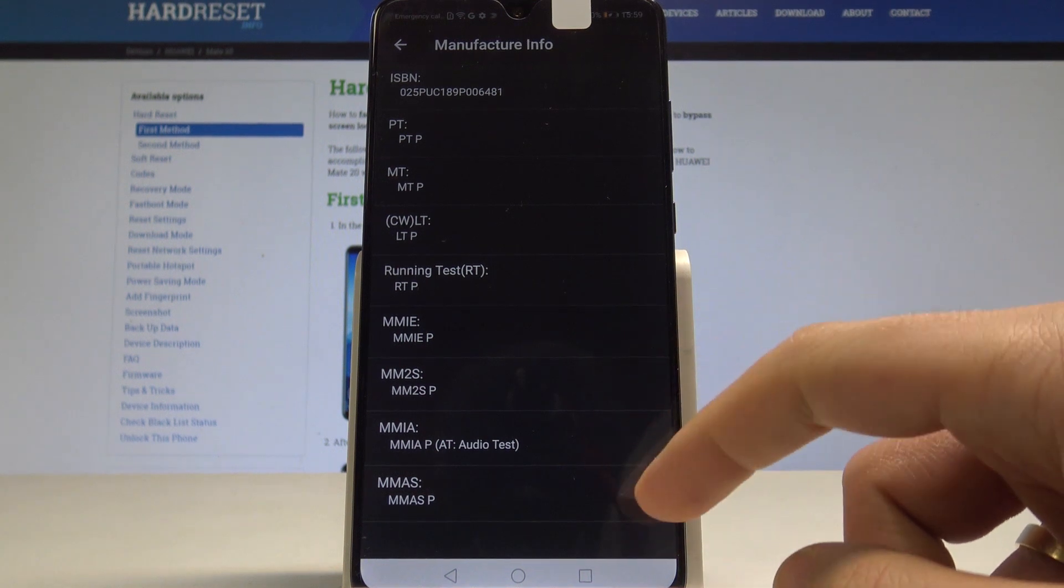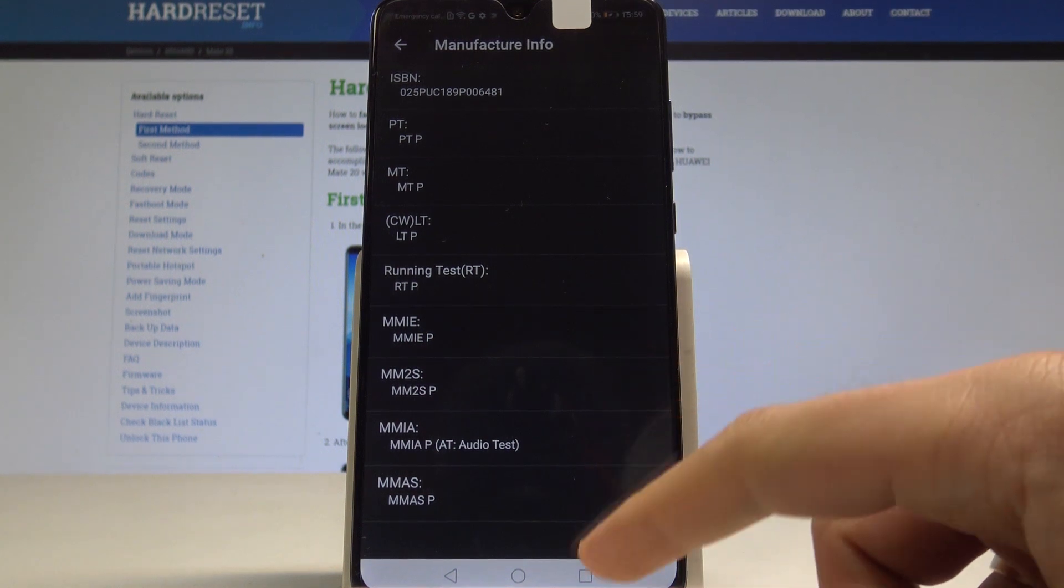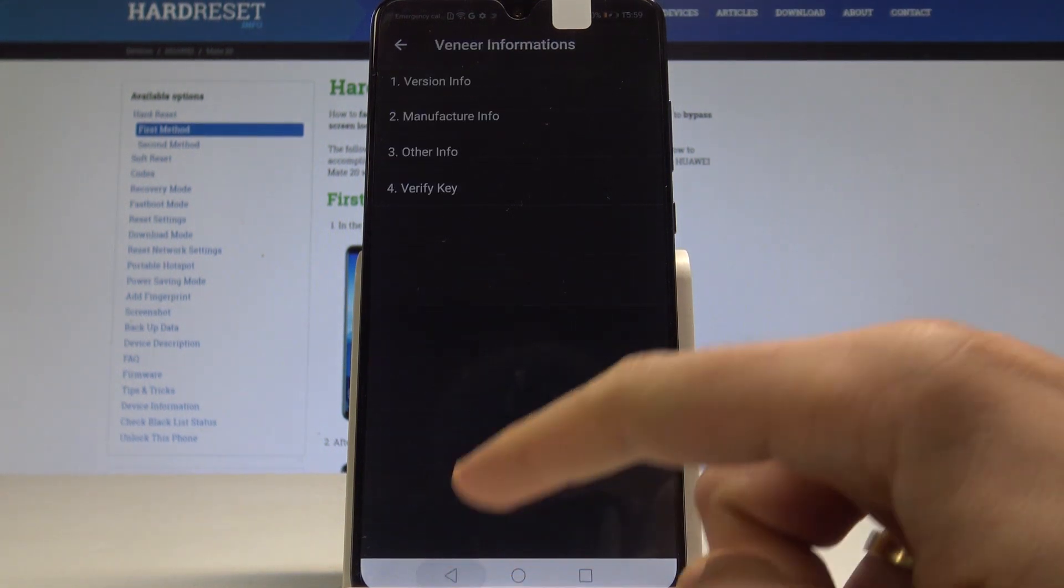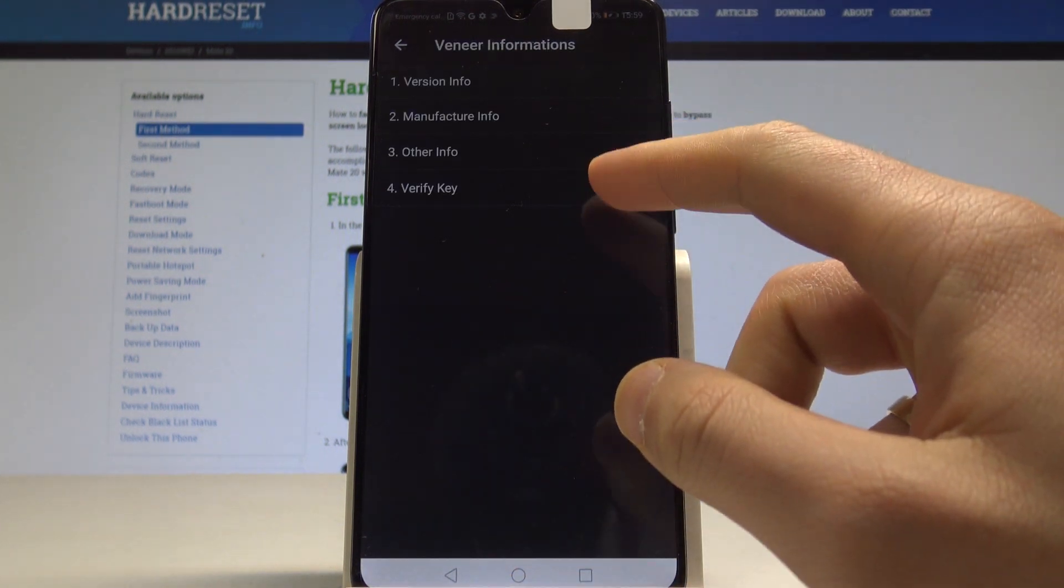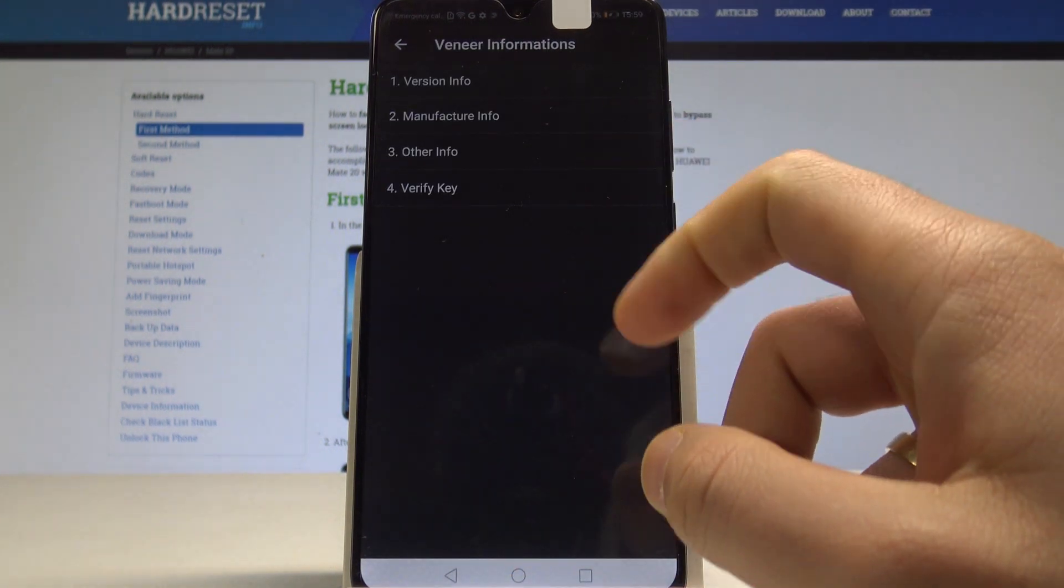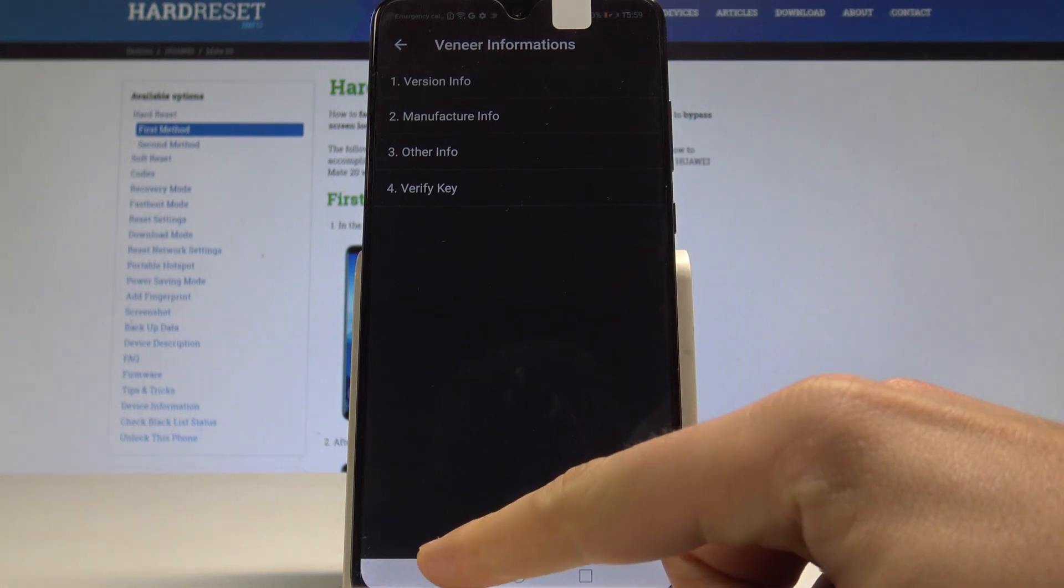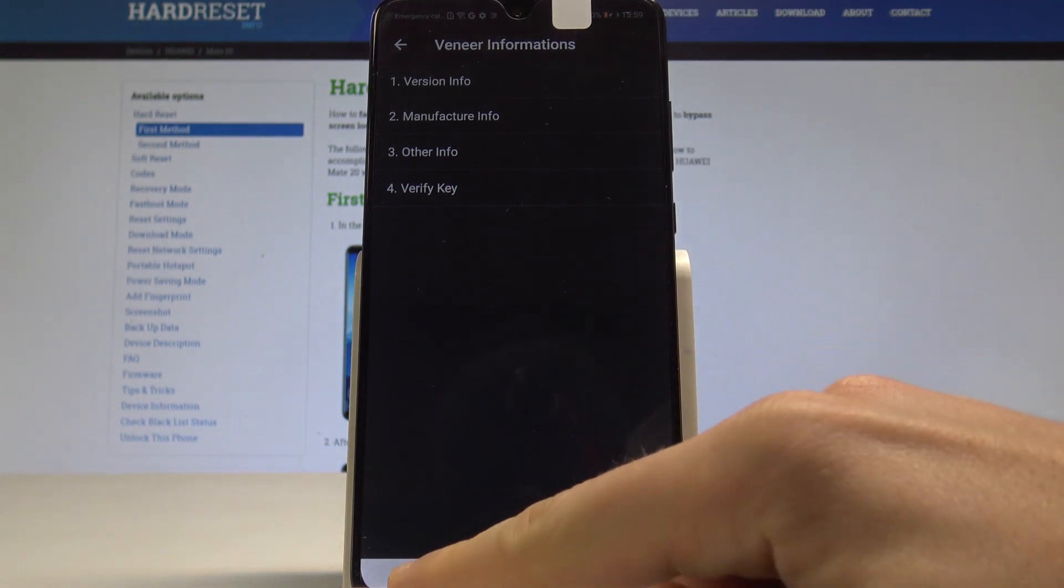Going back, you can also access manufacture info where you can read various information, use other info options, or use verify key.